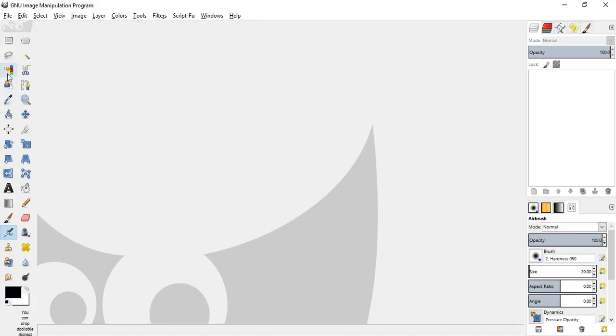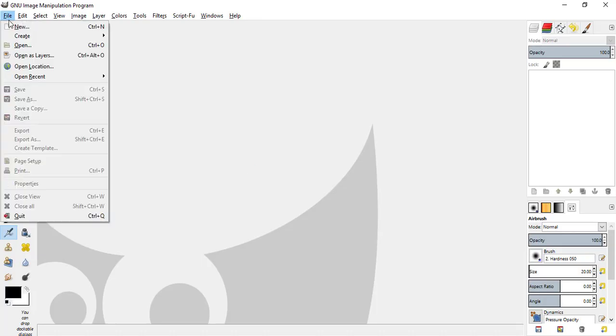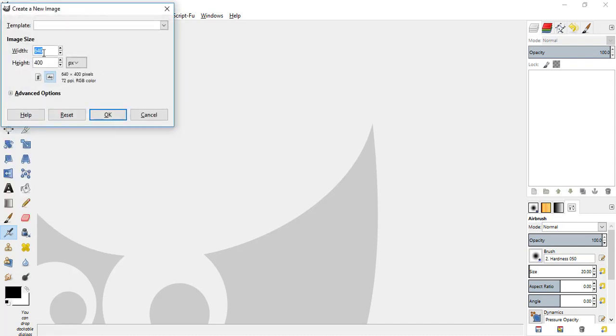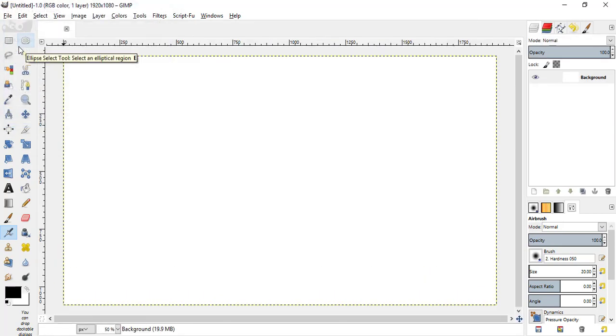First, you need to create a new image. Go to File, New, change the width to 1920 pixels and height to 1080 pixels and hit enter.